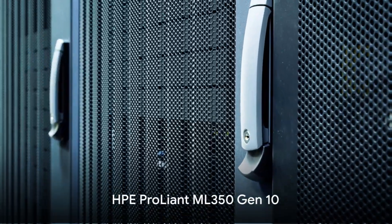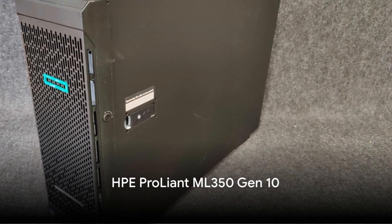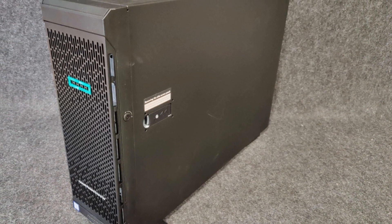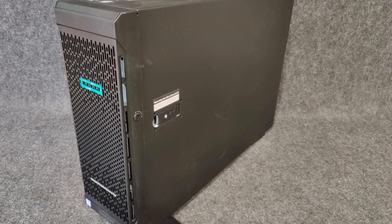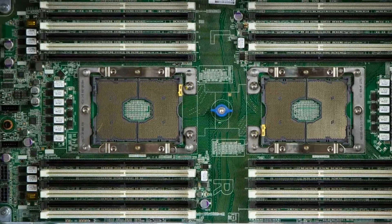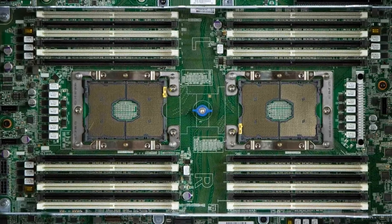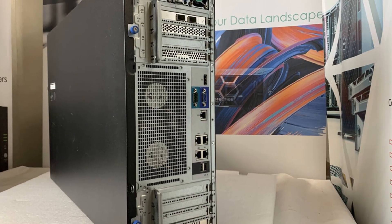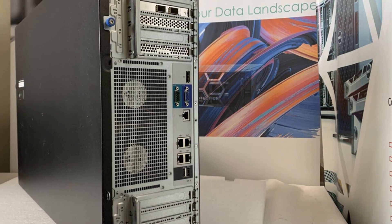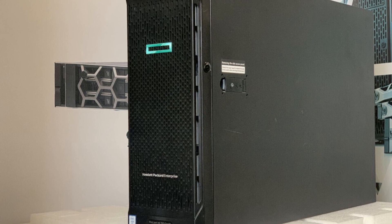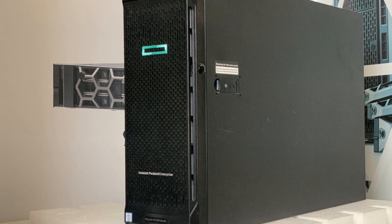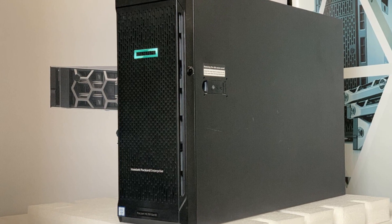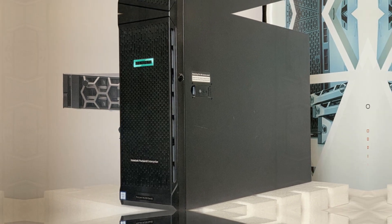Moving on to number 4, the HPE ProLiant ML350 Gen10 is a robust and versatile option for small businesses. Powered by Intel Xeon Scalable Processors, it delivers enhanced performance and supports various storage and graphics options. With the ability to accommodate up to two processors, it offers scalability as your business grows.